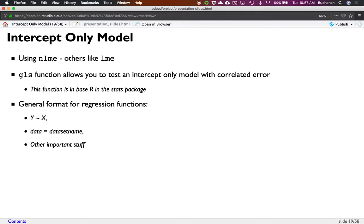We're going to use NLME, and the nice thing about the workspace is it already has it installed. Others like the LME4 package. I like NLME because it gives me fewer errors. They both do the same thing — they use slightly different algorithms so you tend to get the same answers with just decimal place differences. NLME stands for nonlinear mixed effects, which we're actually not going to use for the nonlinear example — the irony is not lost on me. I'm going to teach you NLME; it's very similar to LME4, just slight differences in how you write it.